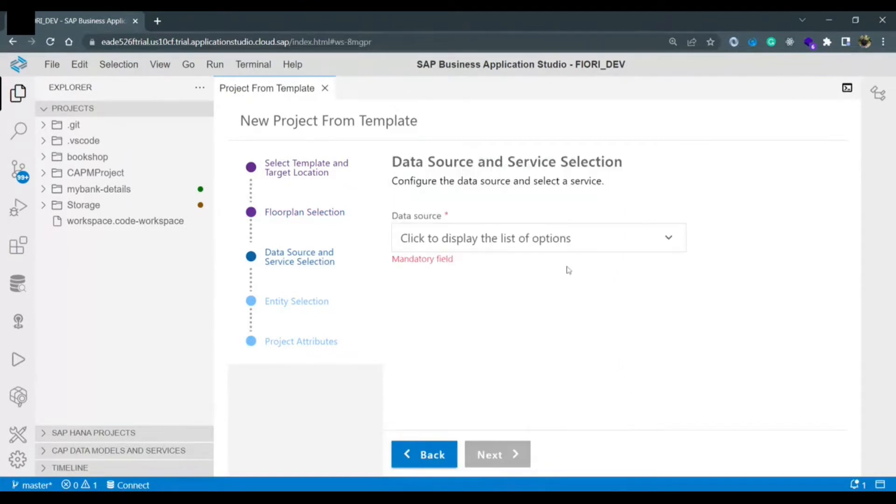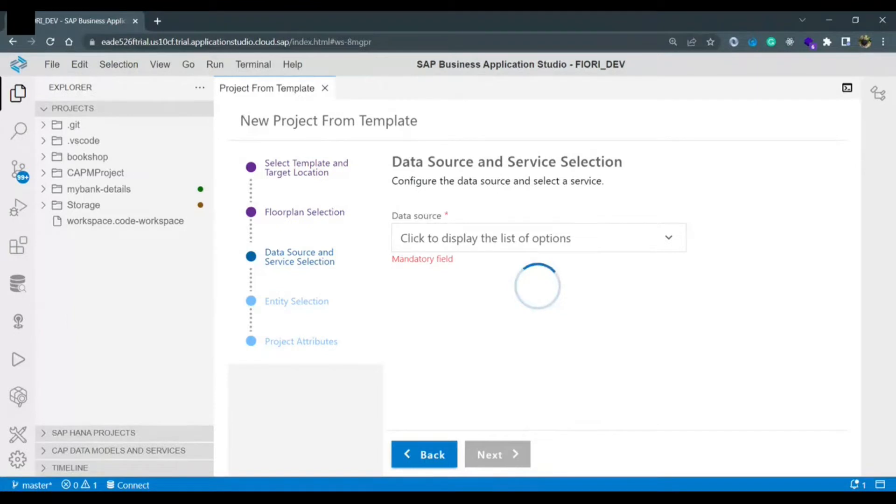Now it is asking to connect with any data source. Right now we are just creating a hello world application so we don't have to add it with any other data source. Data source means